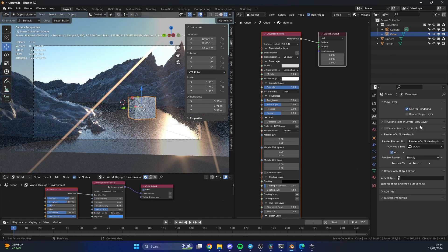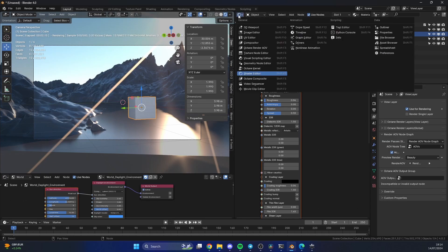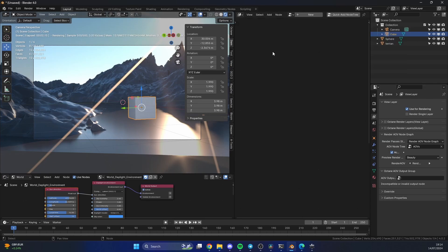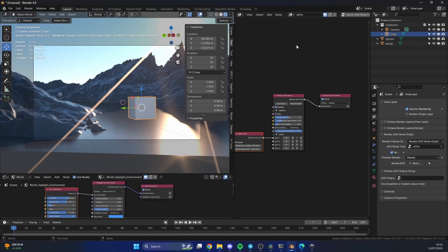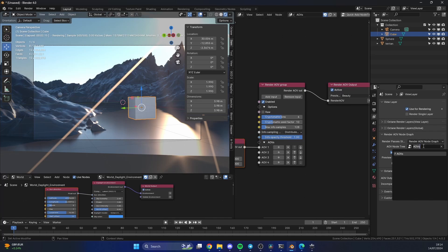If you set up an Octane default scene and you go to the Octane Render AOV, there's a good chance you already have an AOV set up. If not, what you need is a render AOV group, and this goes into an AOV output. You can see here AOV nodes.